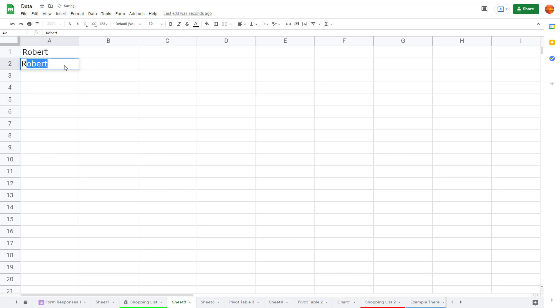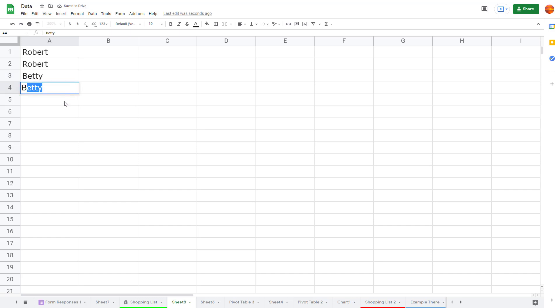over here and type in R, then you can see that it is automatically filled up. I can type in another name right here like Betty, and if I were to type in B you can see that there's auto fill for it, and R there's automatic fill for it as well.